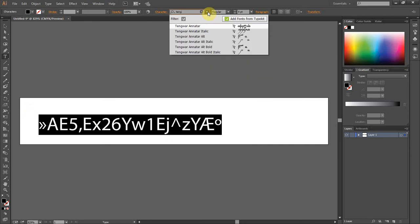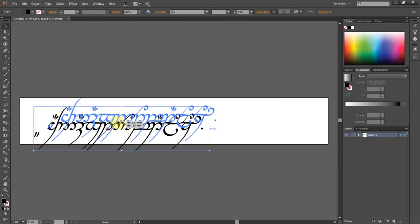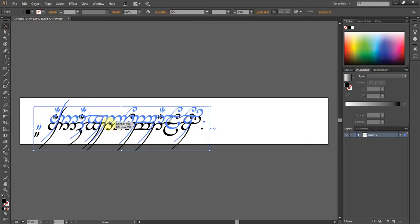So let's go to the font. And we're going to give it a Tengwar Annatar. Let's move this up a bit again.